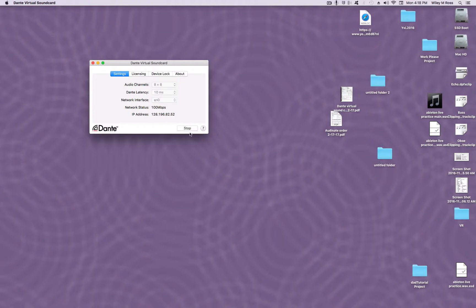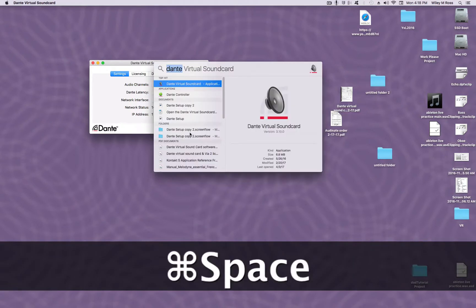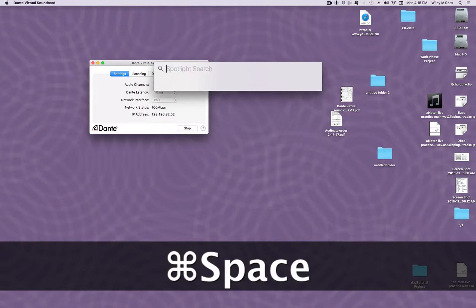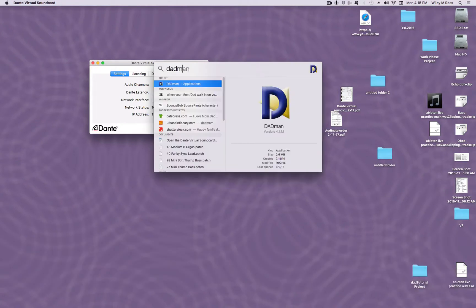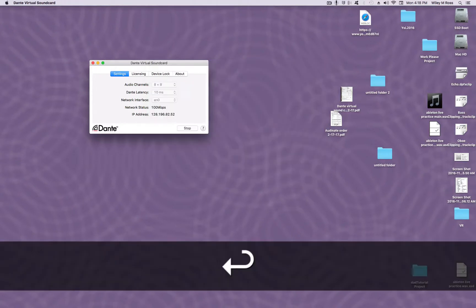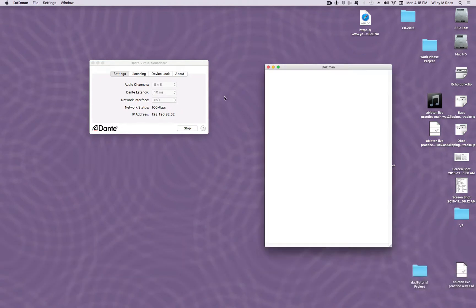Next, we will want to open the DADMAN software, so once again bring up the Spotlight search bar with Command Spacebar and type in DADMAN. Once the software is open, go to Settings in the Menu bar and then to Device List.